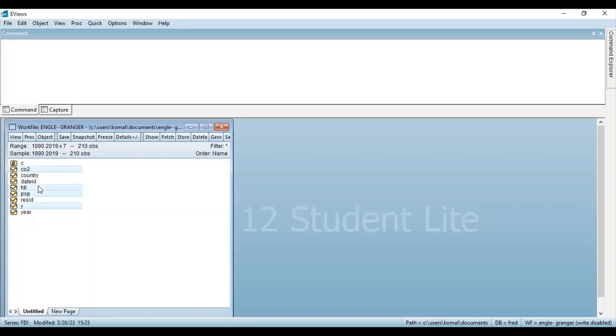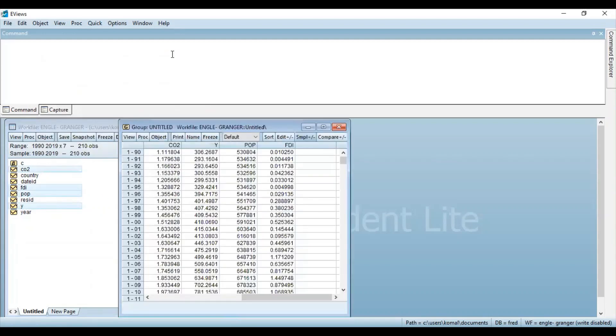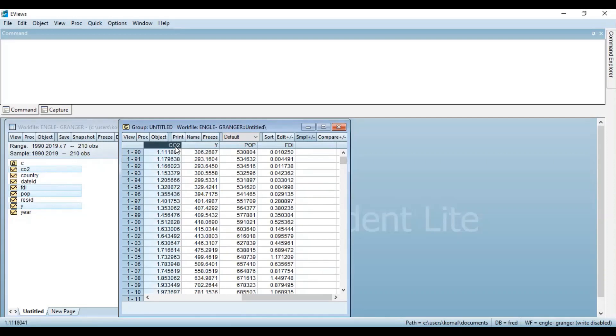So select all these variables using the control key and then open these variables as group. So you can have a look on the entire data set. So this is the data set. The first one here is the dependent variable and rest three are the independent variables.